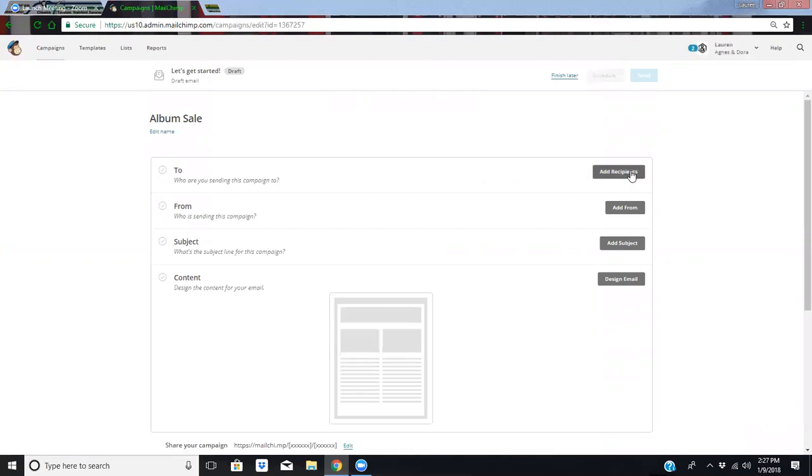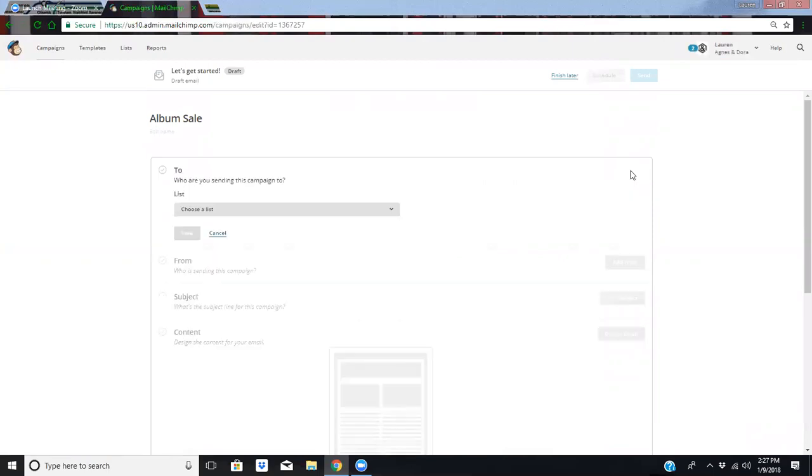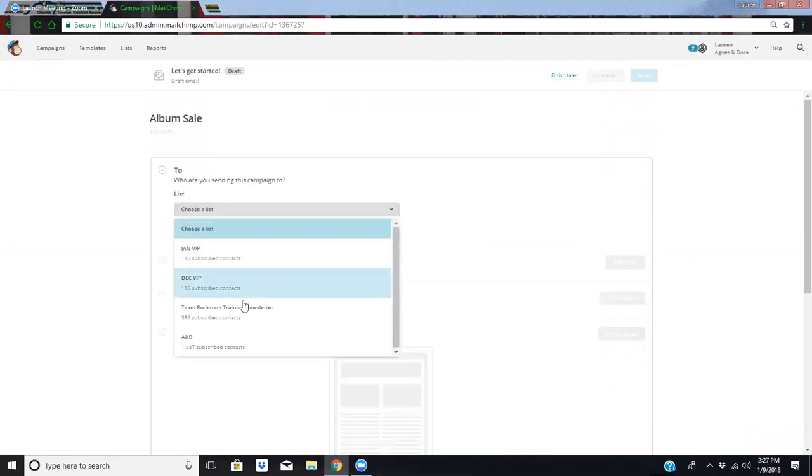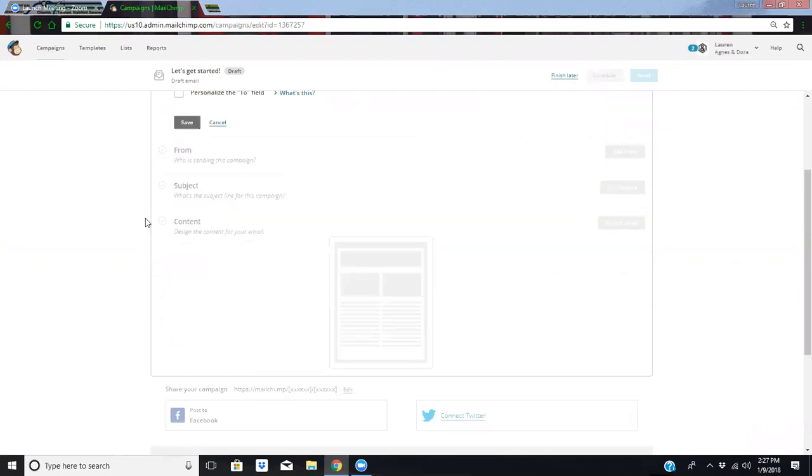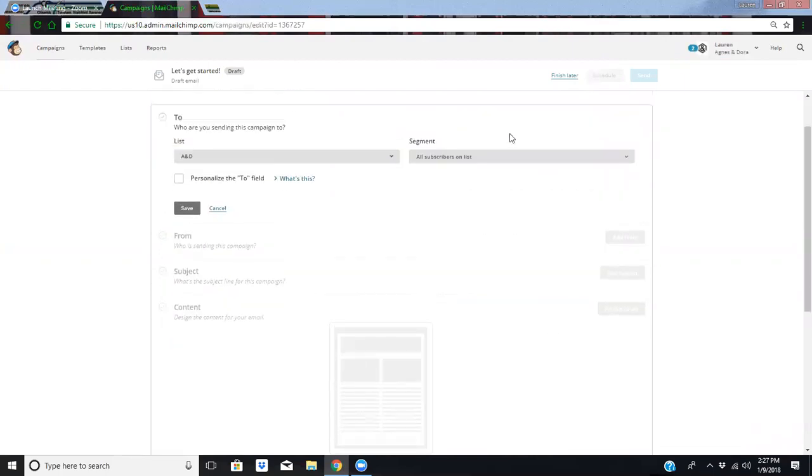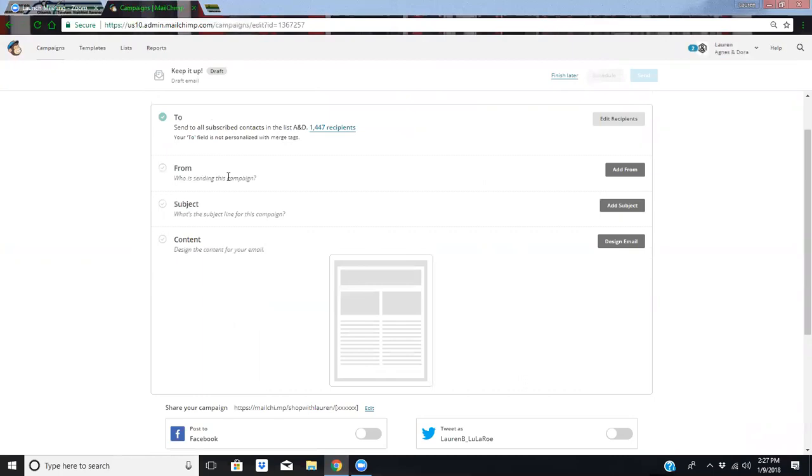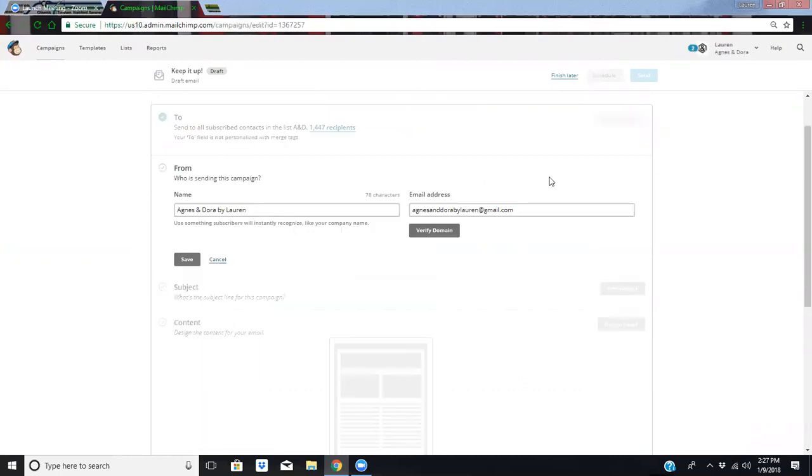So we're going to say, who are we sending it to? We're going to choose a list. They did update this a little bit, it looks slightly different. All subscribers on the list, you can personalize that if you want. So we're going to save that. They've changed the look of this just slightly, but the idea is still the same.